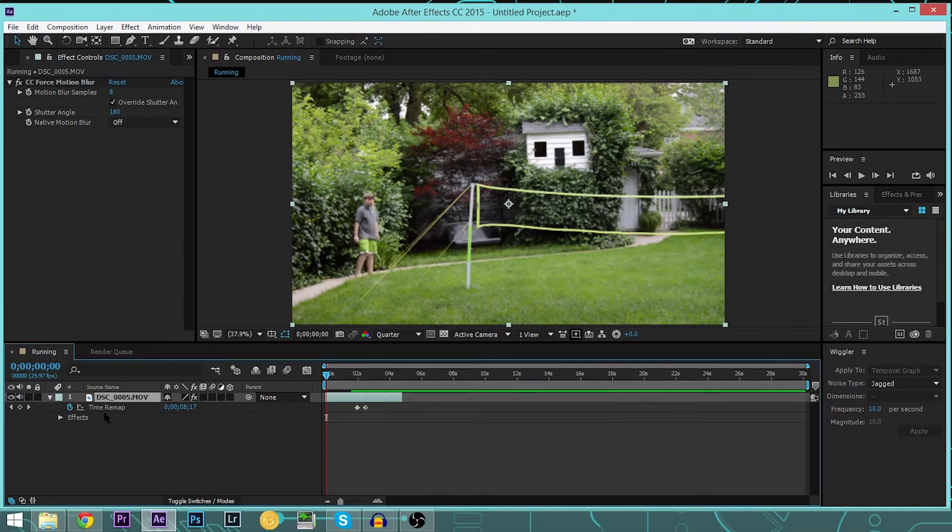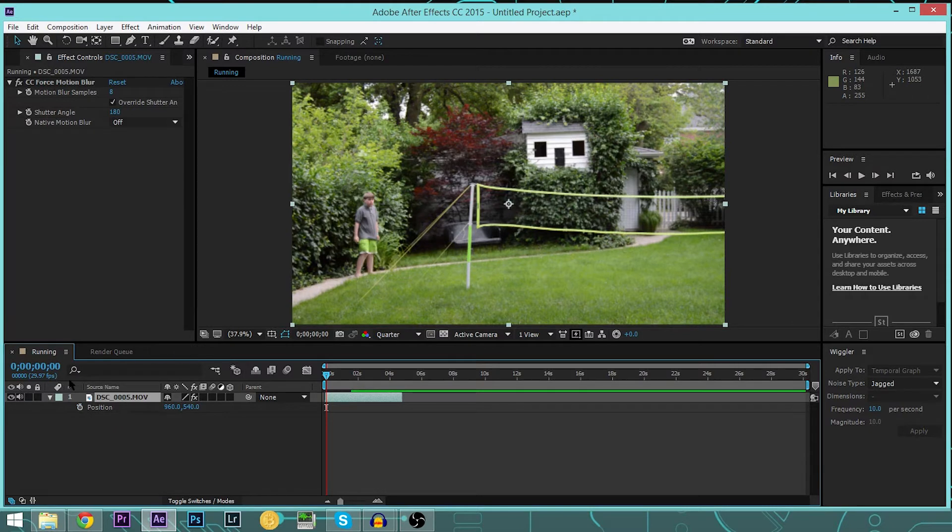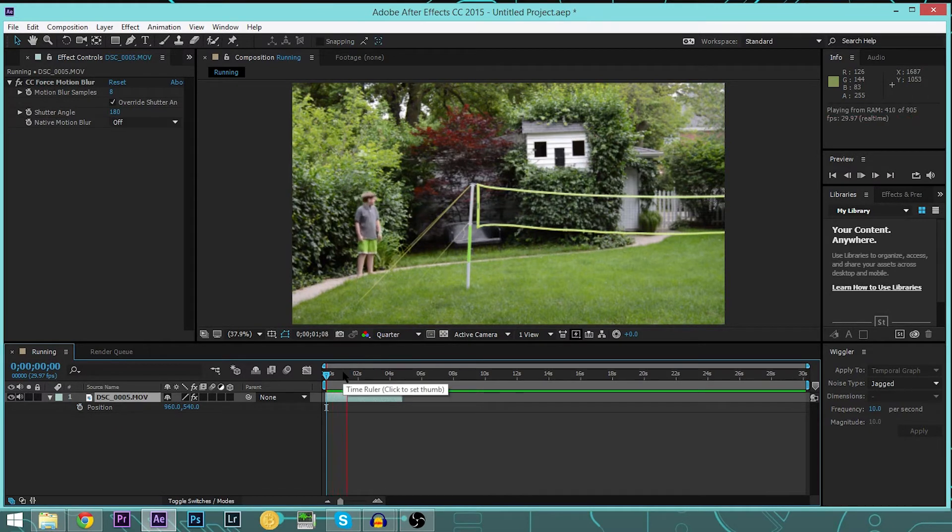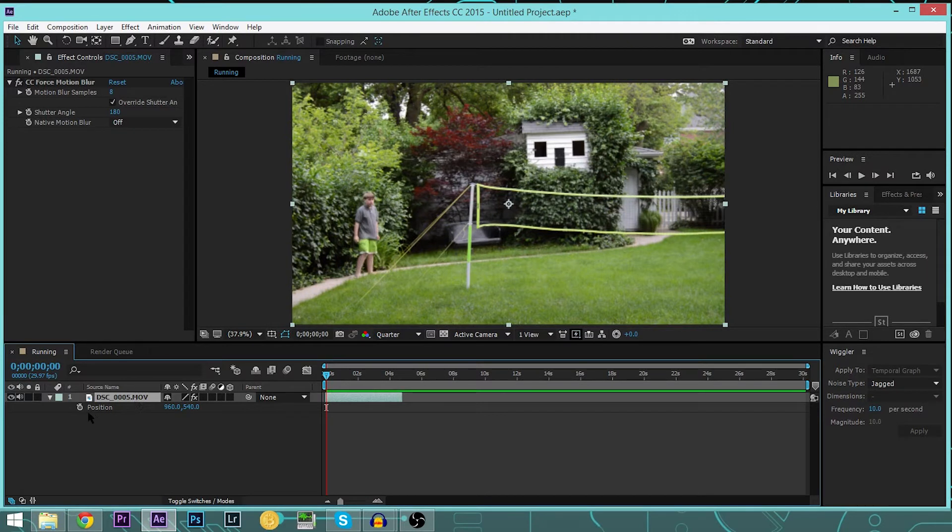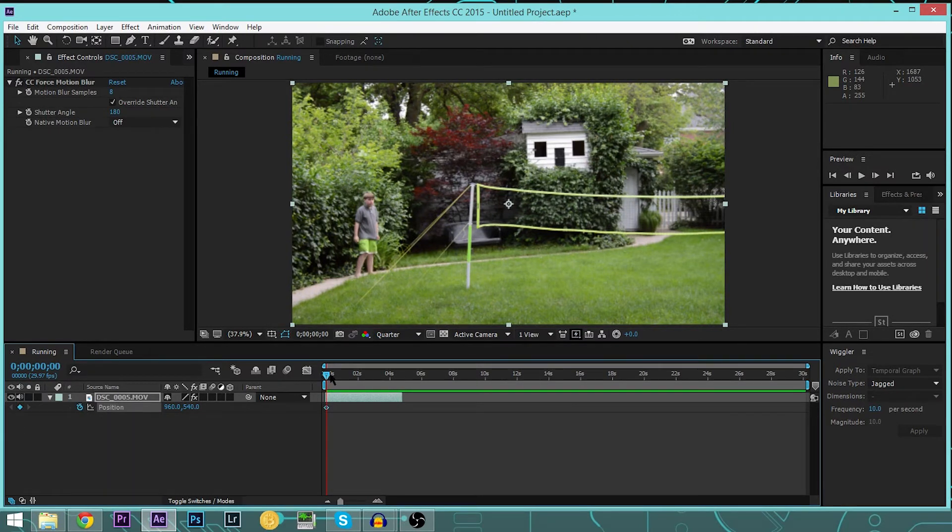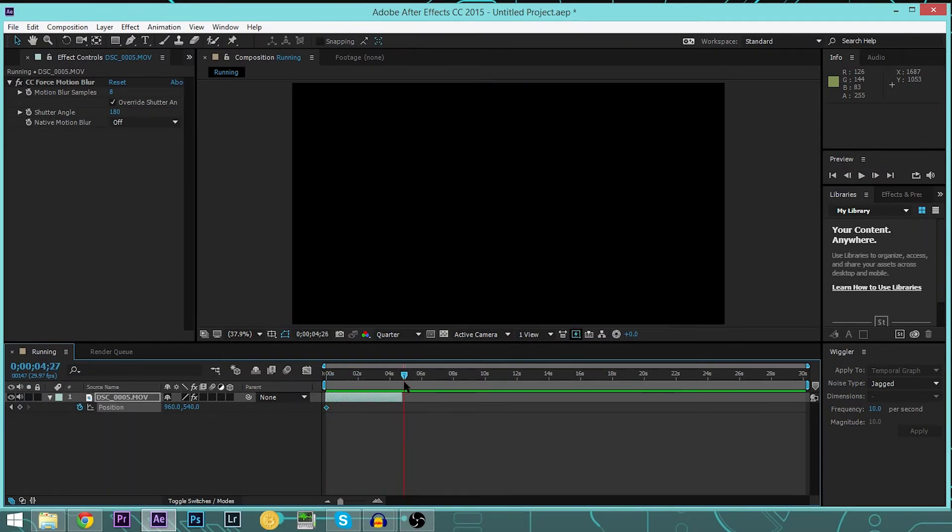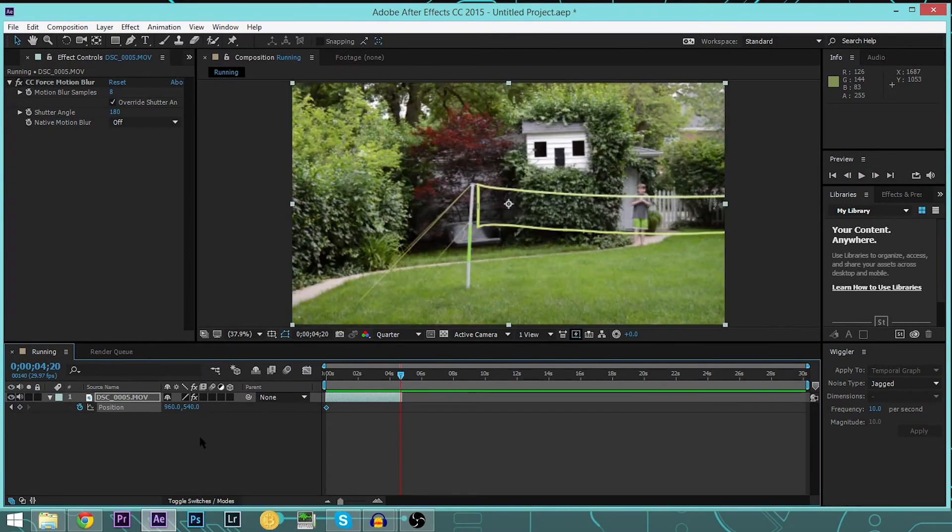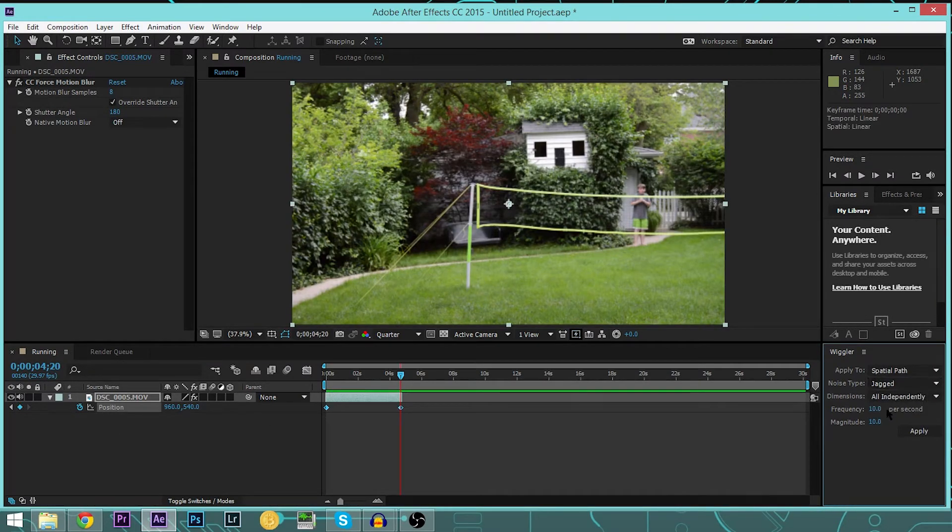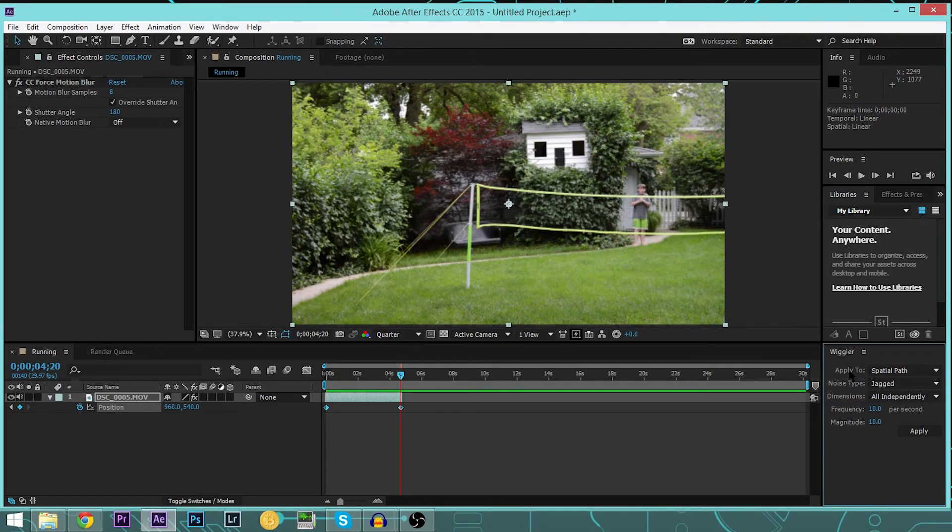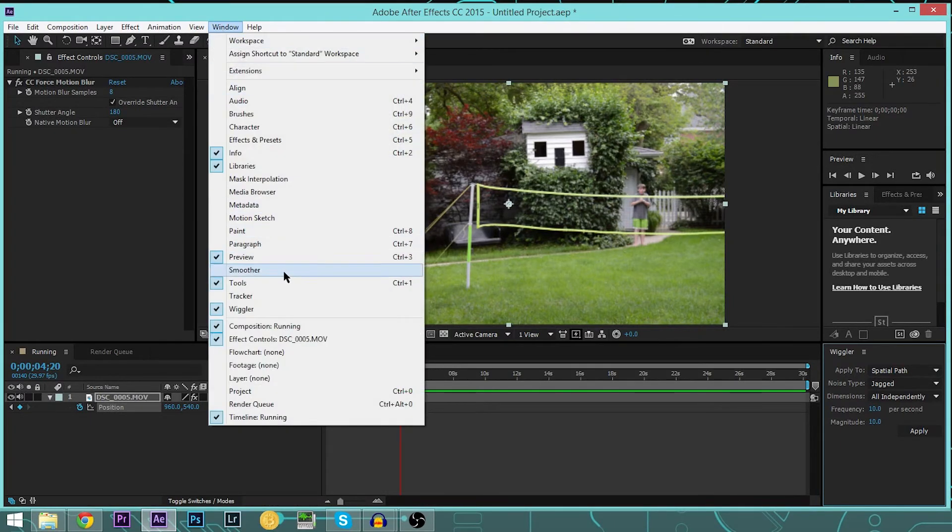Hit P right here for Position. Don't worry, it'll still keep everything you had. And once you hit this stopwatch, make a keyframe at the beginning and one at the end. Highlight them both. Make sure it's on Jagged and 10 and 10. If you don't even see this window, go over to Window and then Wiggler.